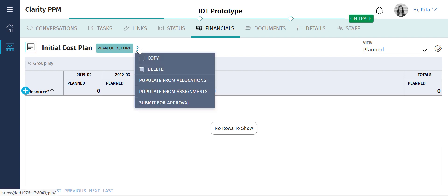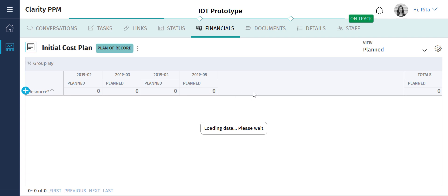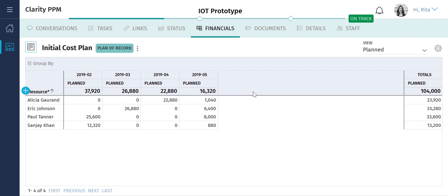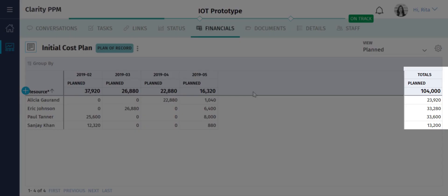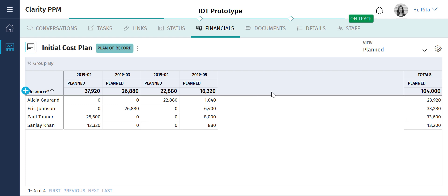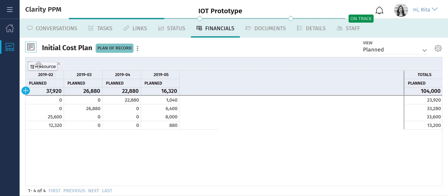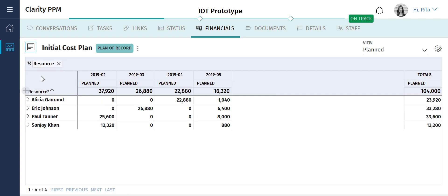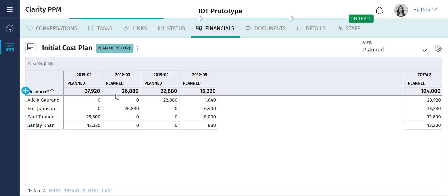Since Paul has already allocated tasks to various resources, Rita can use the populate from assignments option to automatically populate the cost plan. This feature is extremely valuable to her, because previously she used many disparate tools and spent hours pouring over spreadsheets to create cost plans. You can see that within seconds, Rita can see the total spend for her project. She can also quickly view the spend on each resource.